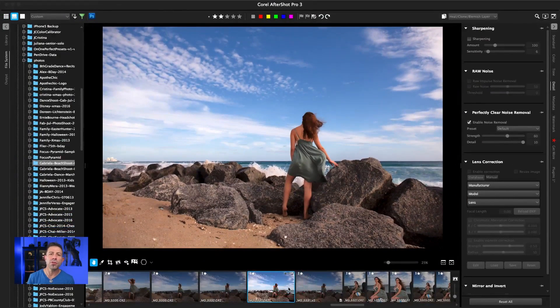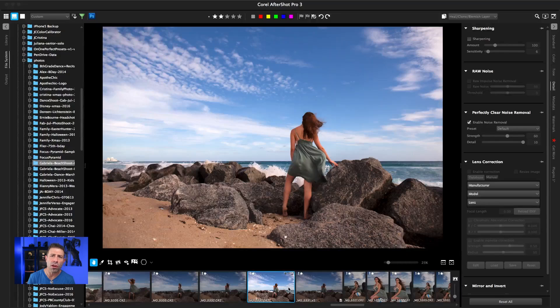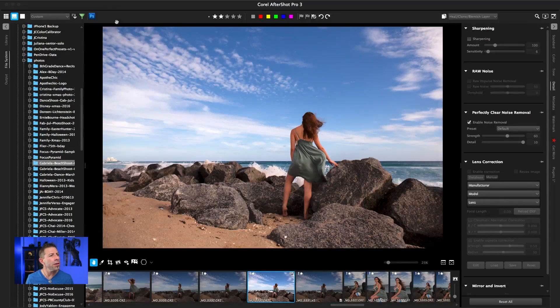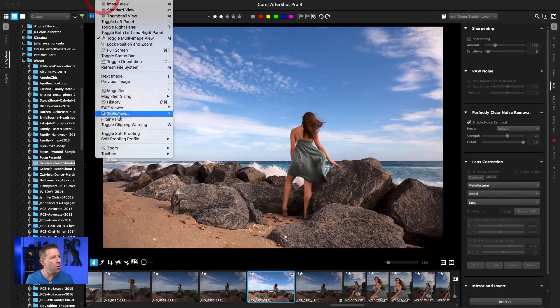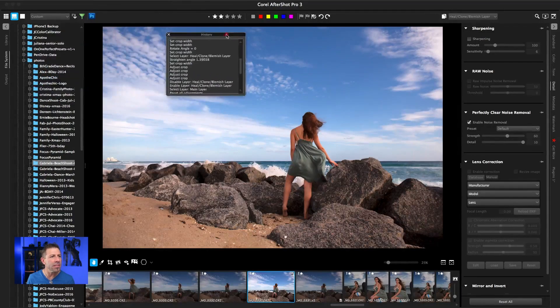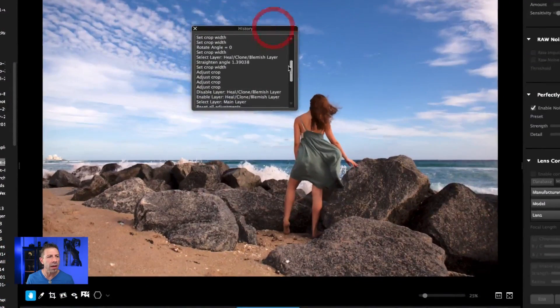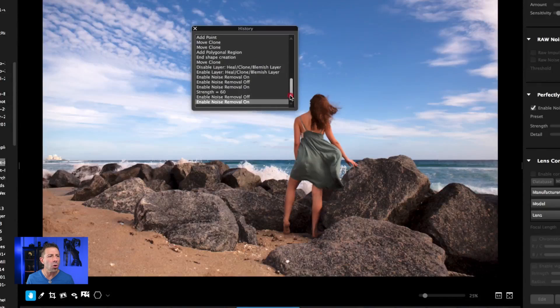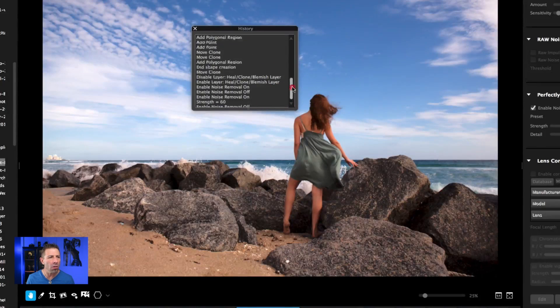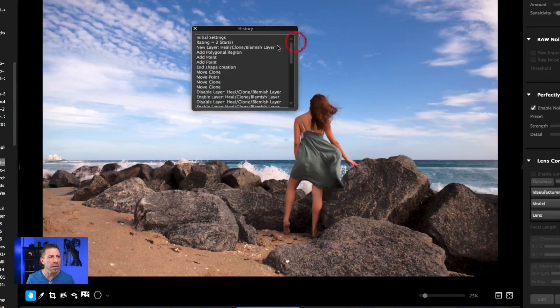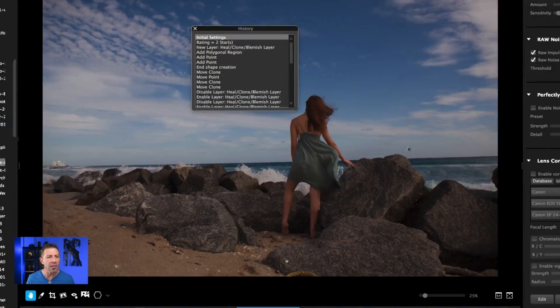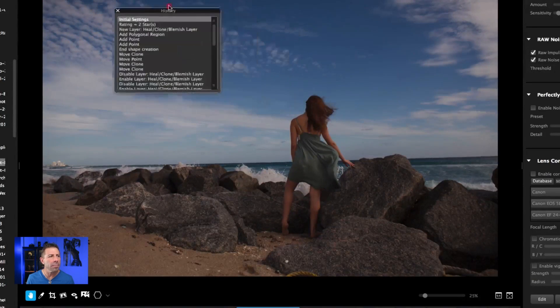The other thing that you can do, like I said, since it's non-destructive, you can always go backwards. You can come into view, come down to history. And here is the history of everything that was done. So we can go anywhere back all the way to the very beginning. If we hit the initial settings, you can see everything is back to the way it was.